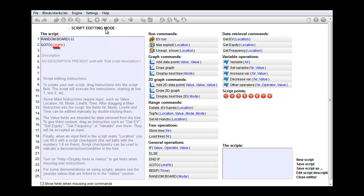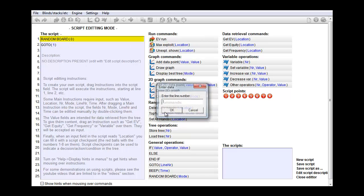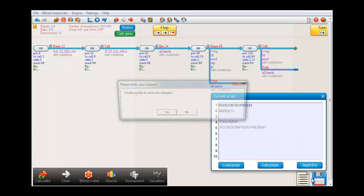And it again needs input, namely it needs to know which line to go to. I think I'll make it go to line one. And let's try that.